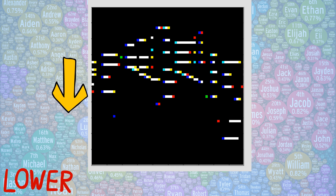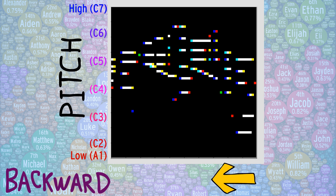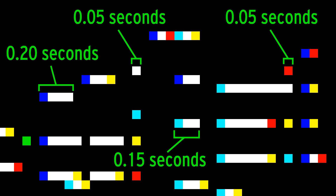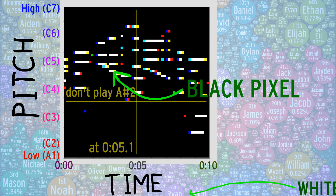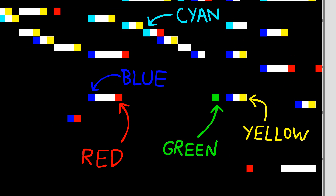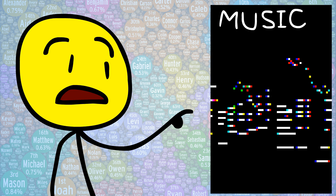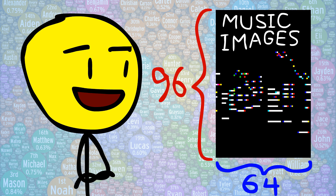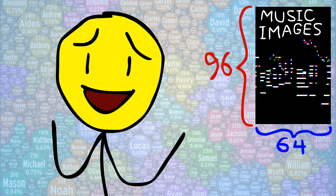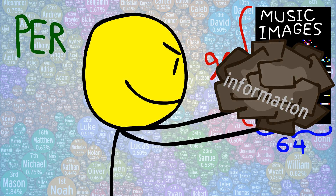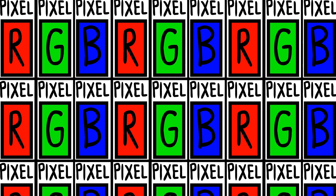Up and down mean higher and lower in pitch in semitone intervals, and right and left mean forward and backward in time in 20th-of-a-second intervals. A white pixel means a note is being played at that pitch at that time, while a black pixel means no note. But wait, what do these colors mean? Well, HyperGAN works faster on smaller images, so I kept my music images to a size of 96 by 64. That's 3.2 seconds, which is a little too short for my tastes.